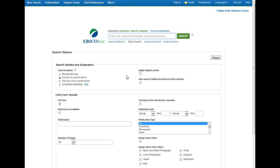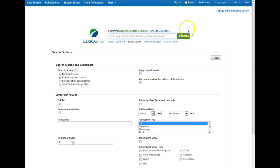Hi and welcome to this tutorial about the basics of using EBSCO article databases. Most of the article databases at the COS library are from a large database company called EBSCO. There are a couple of nice things about having a group of databases from one company — they pretty much all look and work the same, so if you're comfortable using one EBSCO database you'll be comfortable using the other ones too.